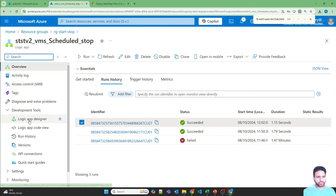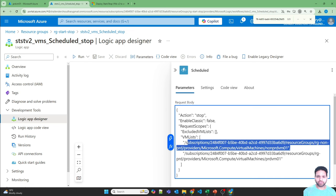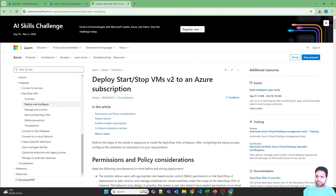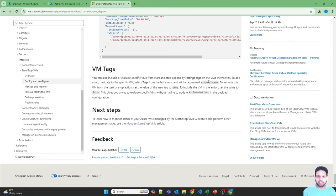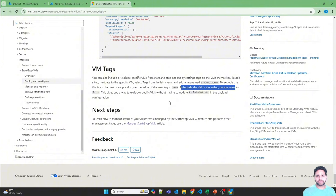If you have a schedule set up for two virtual machines but don't want to shut down the non-prod VM because you're doing some testing, you can add it to the excluded VM list. Alternatively, you can add a tag to the virtual machine with the key ssv2-exclude-vm and set the value to true — that VM will not be shut down or started based on the schedule. Remove the tag or set it to false to include it again automatically.